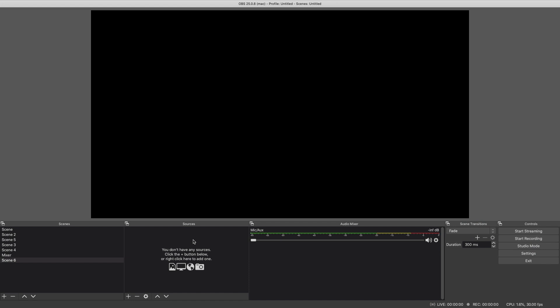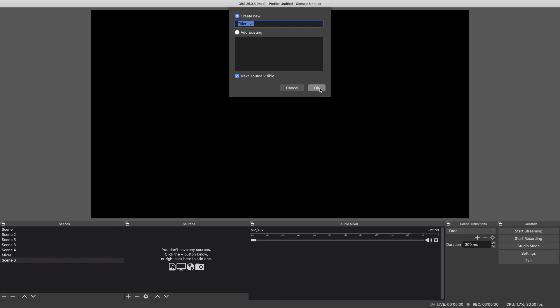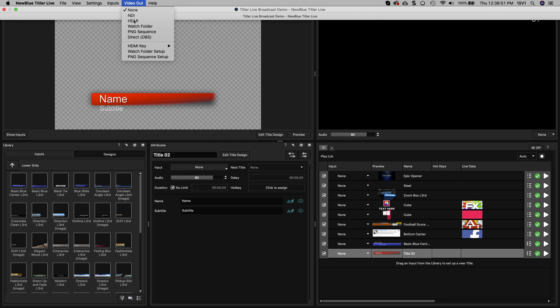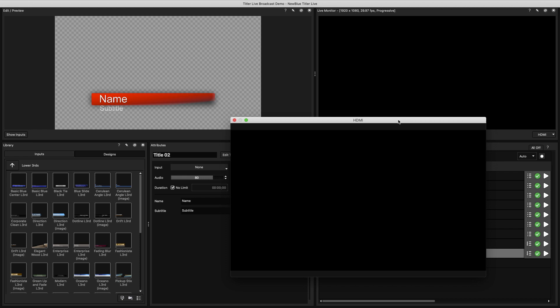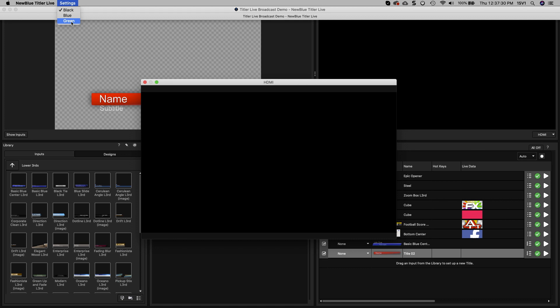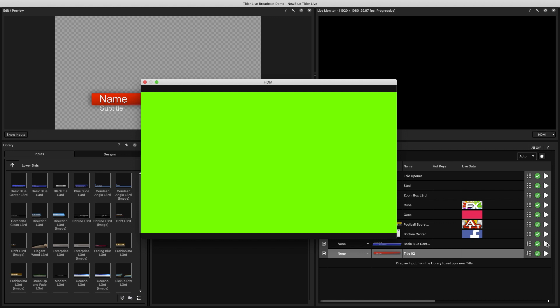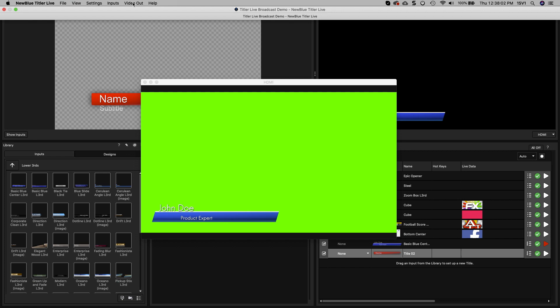If you're using OBS, you can also send your graphics directly into the program with the NewBlue Titler Live OBS plugin. Selecting HDMI will create an output window. You can then attach your computer to a switcher via HDMI, like the ATEM Mini Series from Black Magic Design. Selecting a key color for your HDMI output will let you key out the background, leaving just the graphic on your screen.